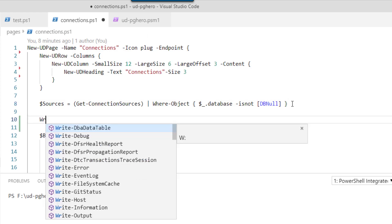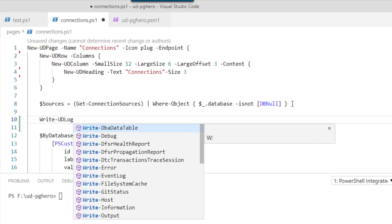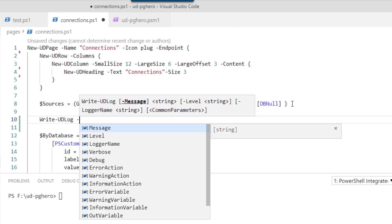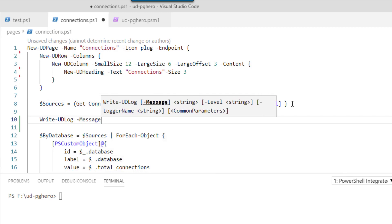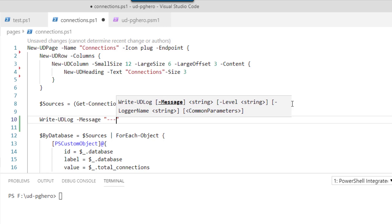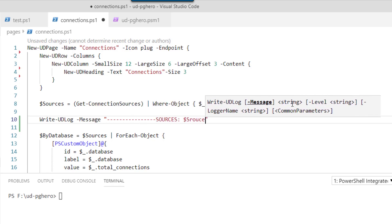So if I put a write-UD-log call after the sources, what I can do is I can actually specify a message that I'd like to show up in the log. That message could be anything. In this case, we're going to call it sources, just to make it a little easier to see.